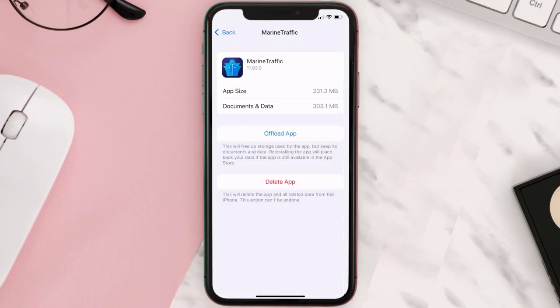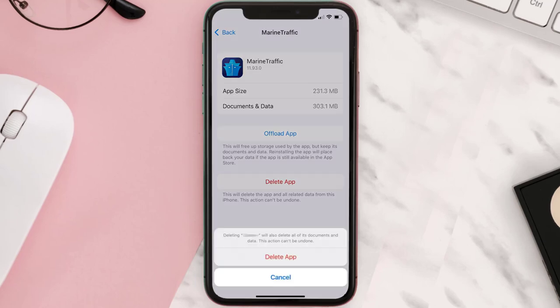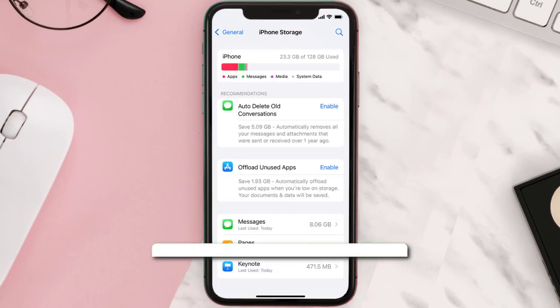Step five: once you're on this screen, you need to tap on Delete App. Step six: tap again to confirm, and you're done.